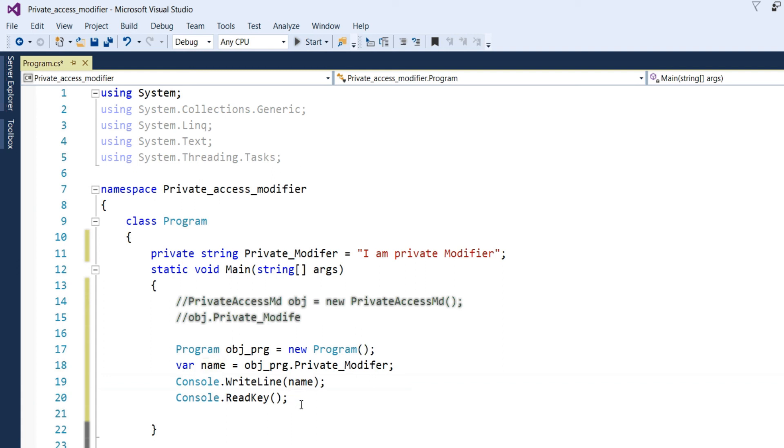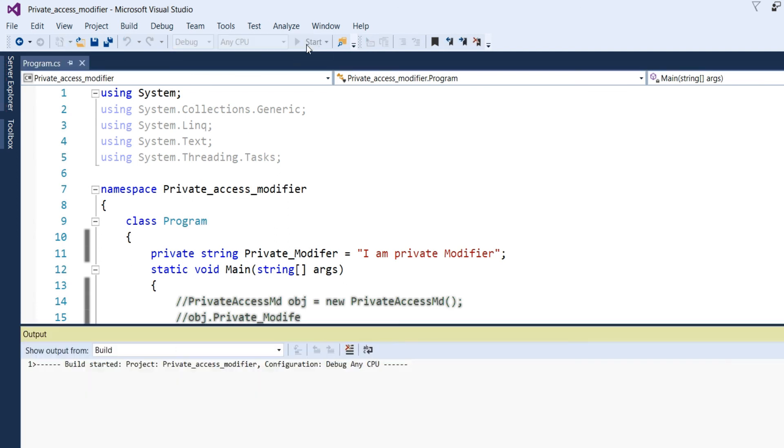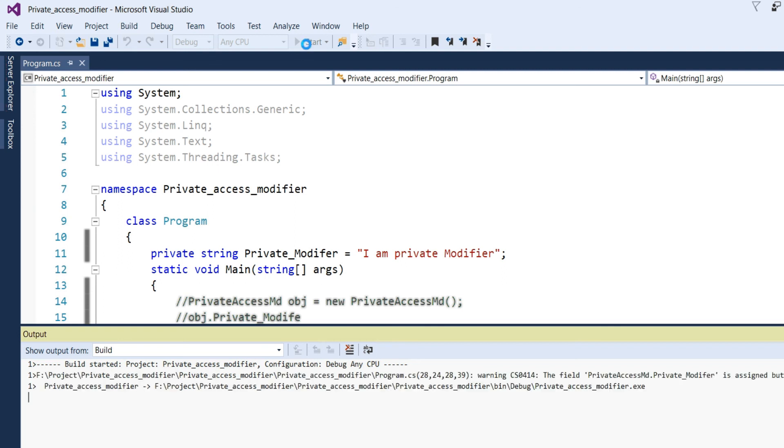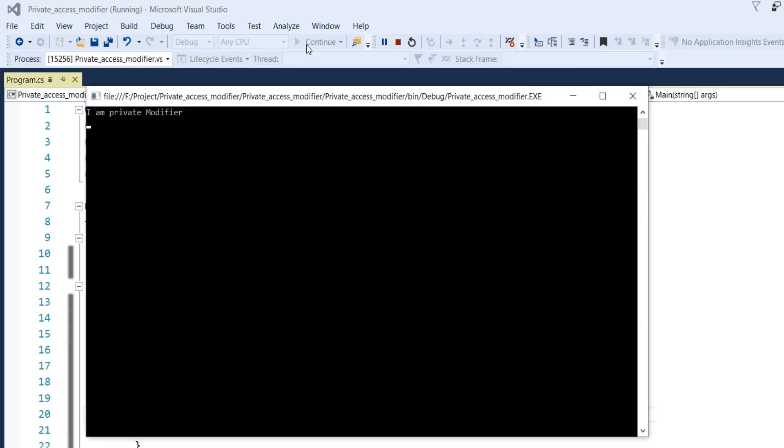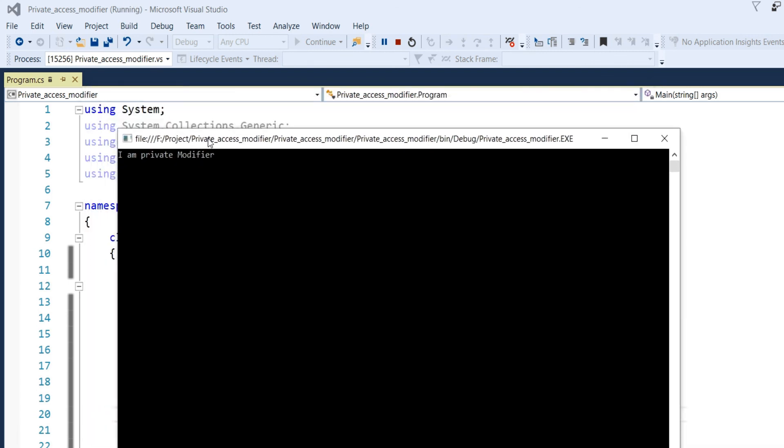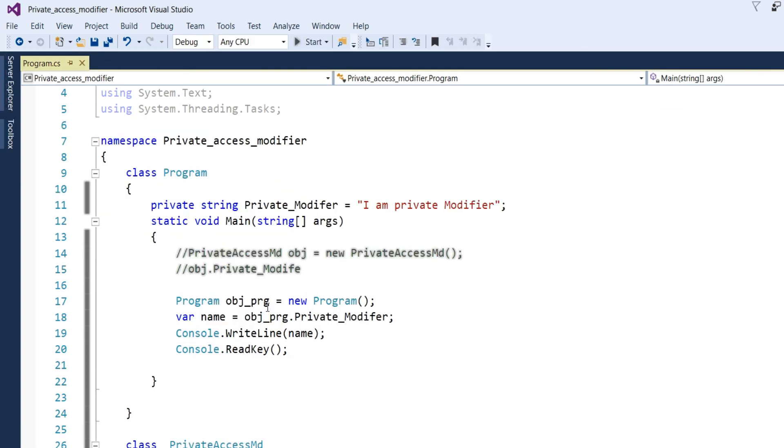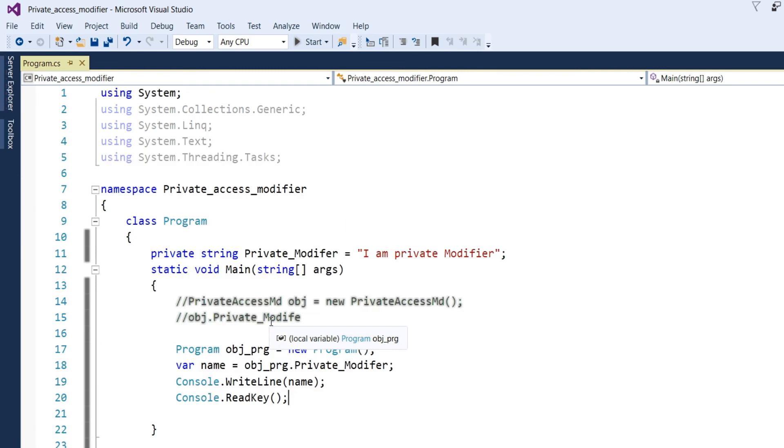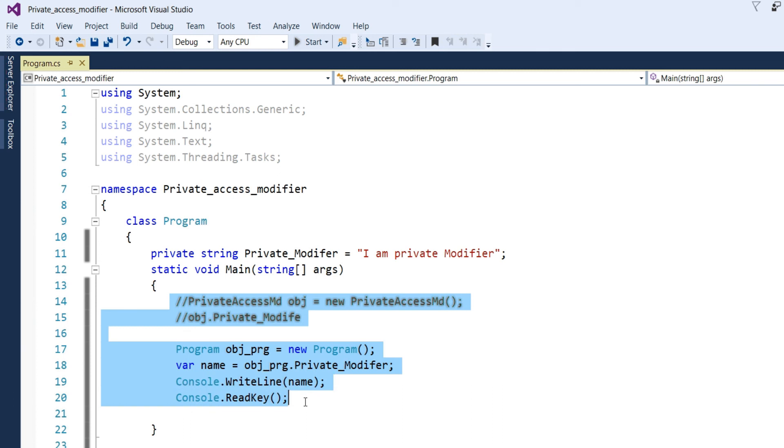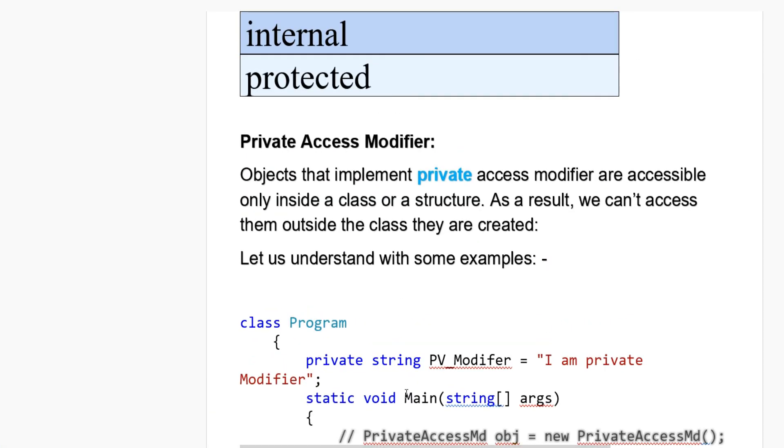Now, run the application. So, you can get, I am private modifier printed here in the console application. That's the way we can access the private member in this main method. Only accessible only inside the class or structure according to the definition.